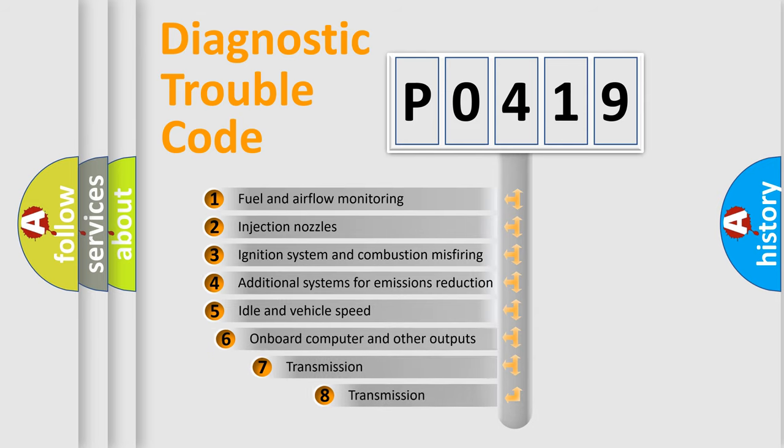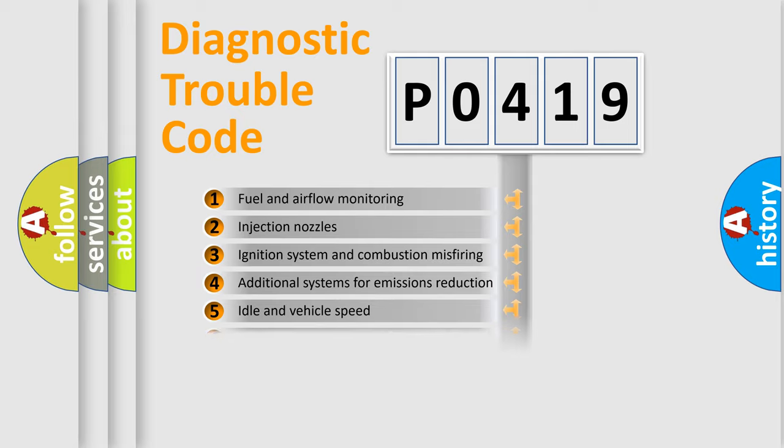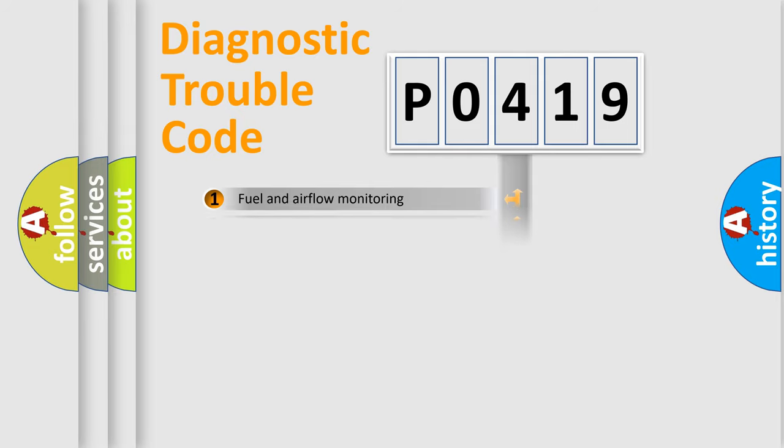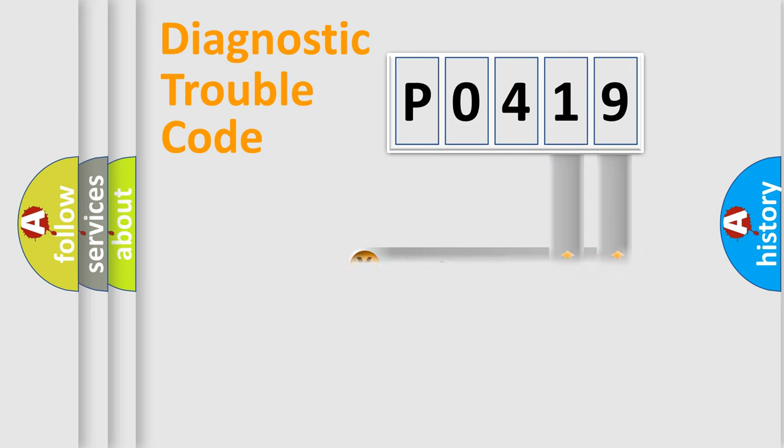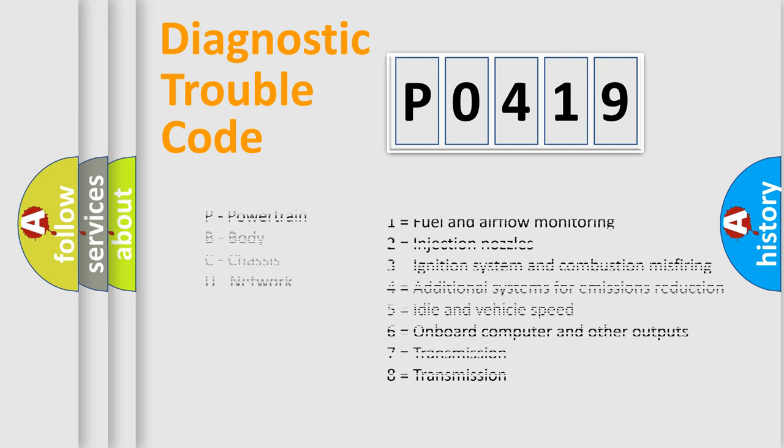The third character specifies a subset of errors. The distribution shown is valid only for the standardized DTC code. Only the last two characters define the specific fault of the group. Let's not forget that such a division is valid only if the second character code is expressed by the number zero.